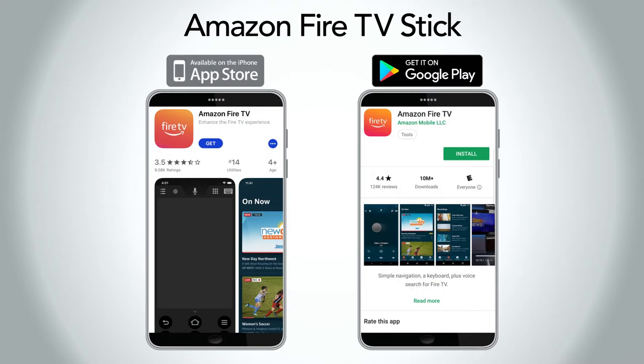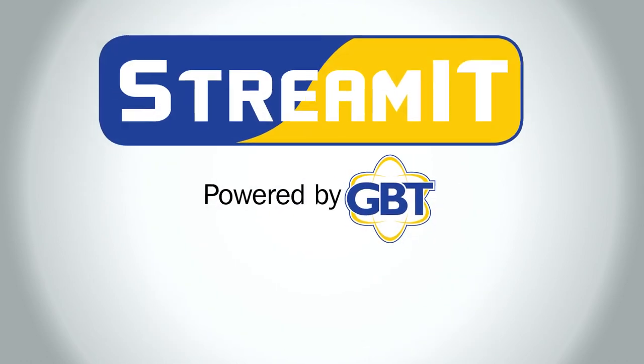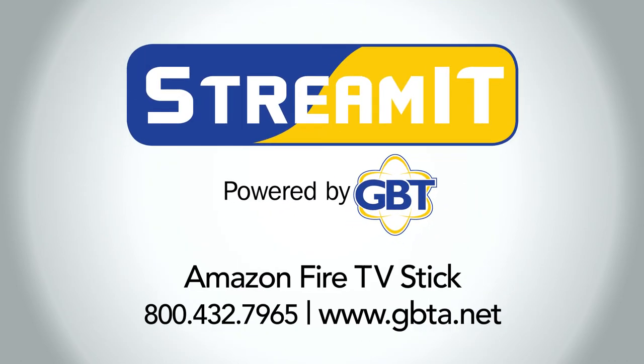In addition to your device remote, you may also control your TV service from your smartphone. To do so, visit the App Store and download the Amazon Fire TV Stick app. We hope you enjoy your TV service. For more information about your remote or service, visit us online or call us today. Bye.